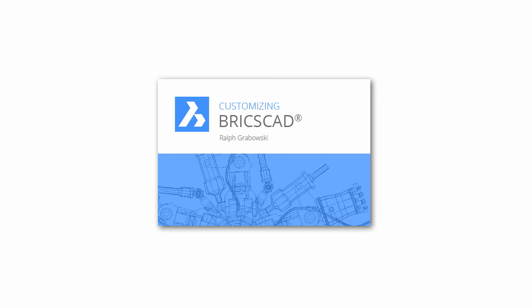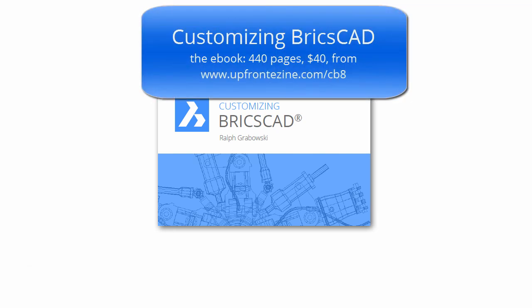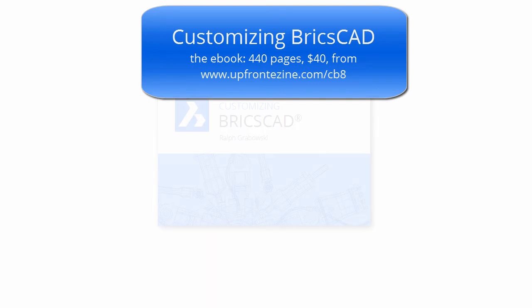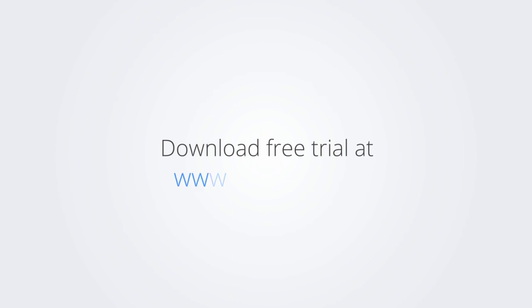I trust you enjoyed learning how to make BricsCAD work the way you work. For more on customizing BricsCAD, check out the e-book. Download the free trial version of BricsCAD at www.bricscist.com and check it out for yourself.